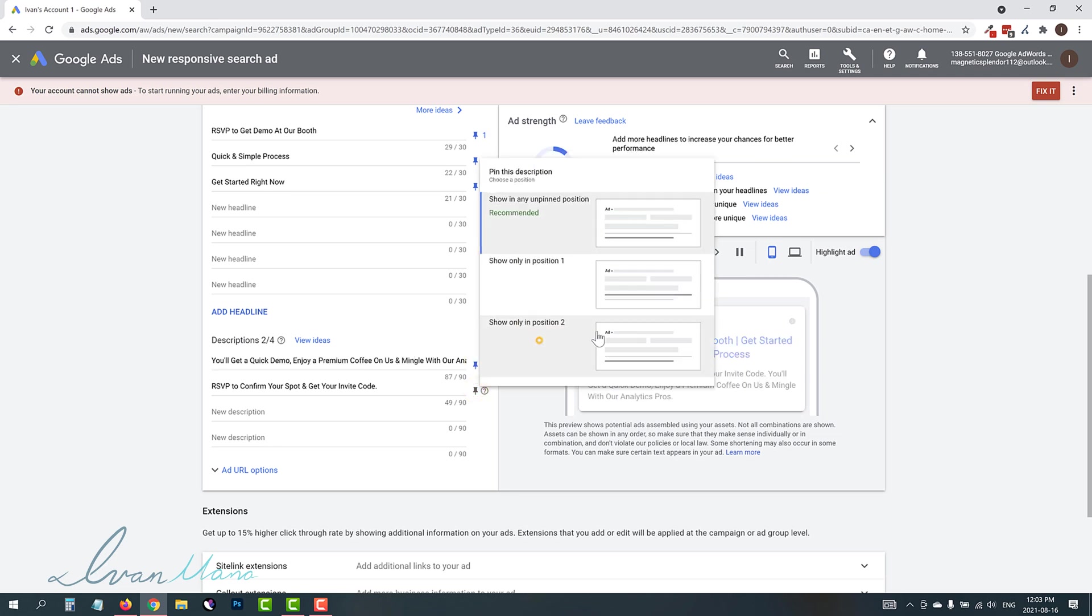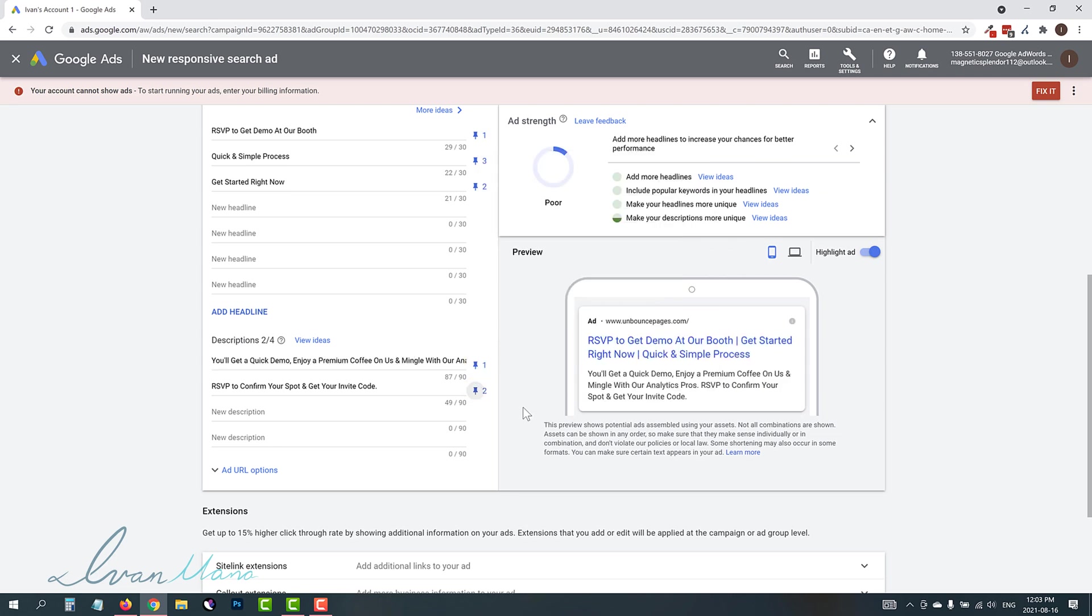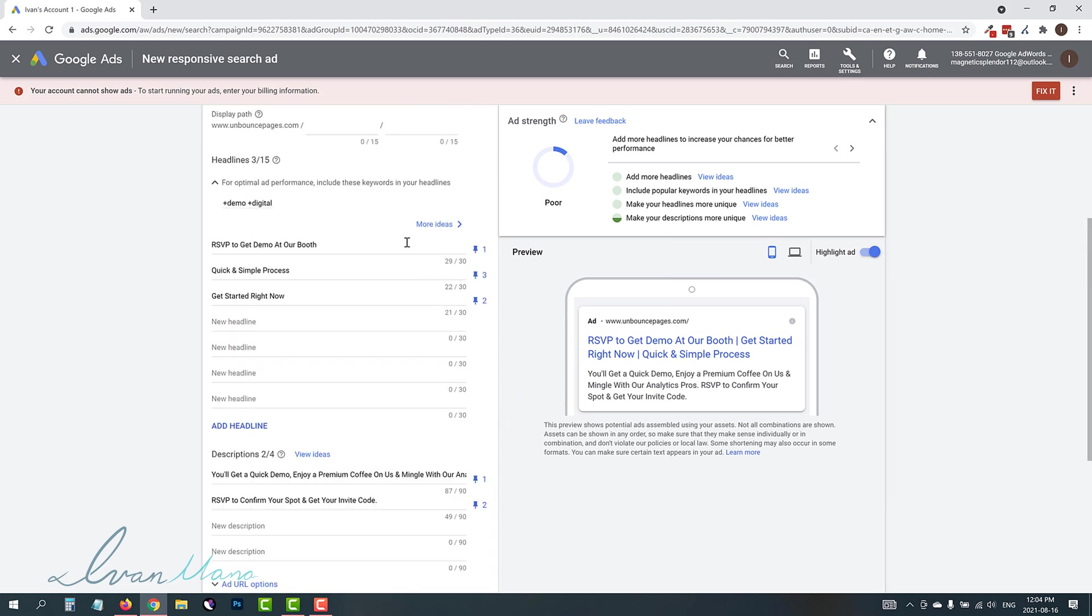And then this one, we're going to say show in position two. And voila, we basically created this expanded text ad because we said where we want each of these specific headlines and descriptions to be in.